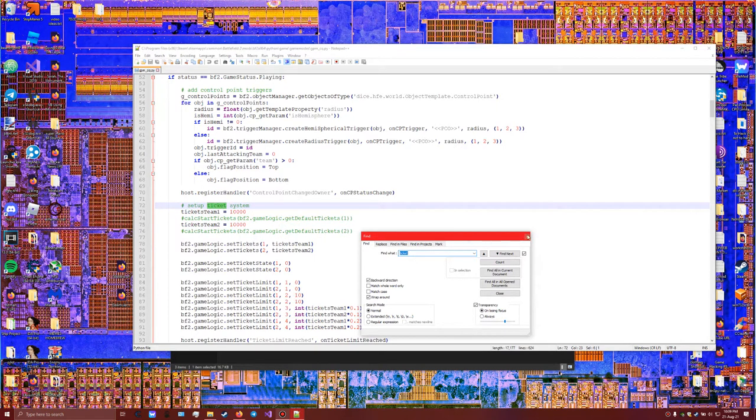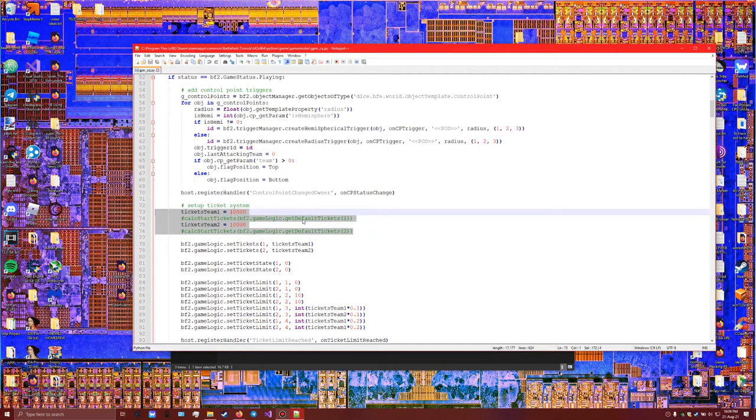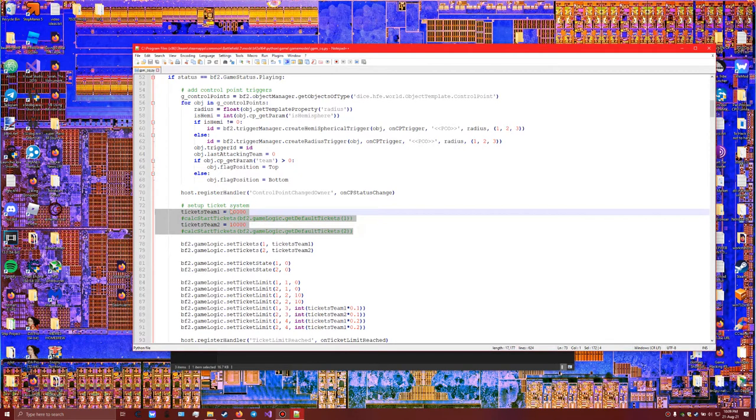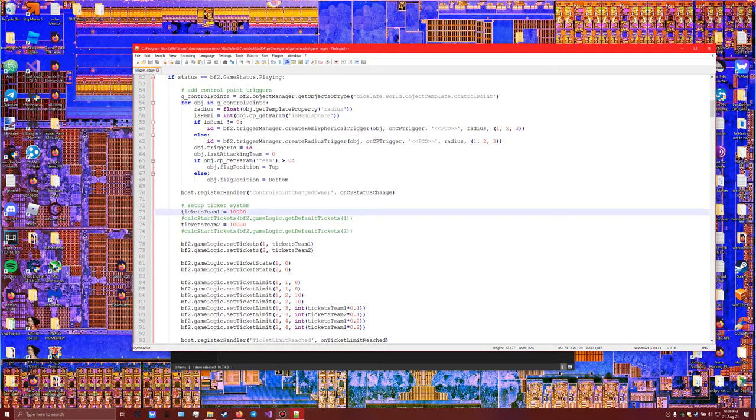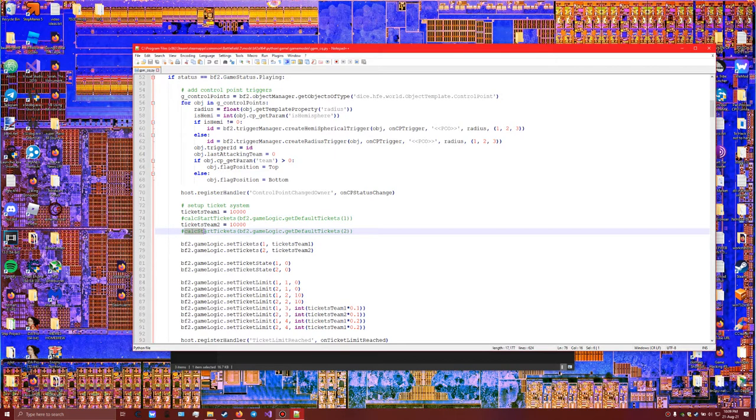Once you found it, you'll notice that these two lines are not the same for you, or these four lines. It's because I've already changed them and I haven't been able to change them back in a way to show you what yours looks like. But I know for a fact that yours looks different. Why is this so important? You can see it. It specifically literally says tickets team one is ten thousand, tickets team two is ten thousand. Usually it would have calculated the amount that each level has, but we're gonna skip that.